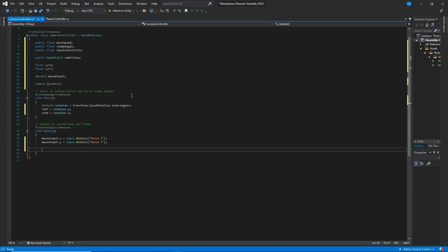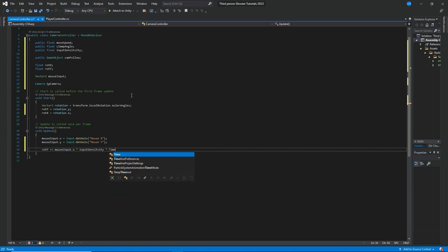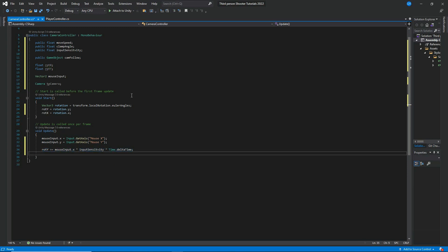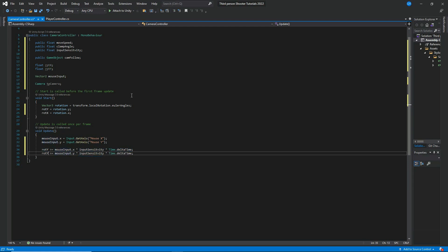Then let's say 'rotY' plus-equals mouseInput.x times inputSensitivity times Time.deltaTime. We can repeat this line for rotX — copy and paste it, then change X to Y and use rotX, so 'rotX' plus-equals mouseInput.y times inputSensitivity times Time.deltaTime.